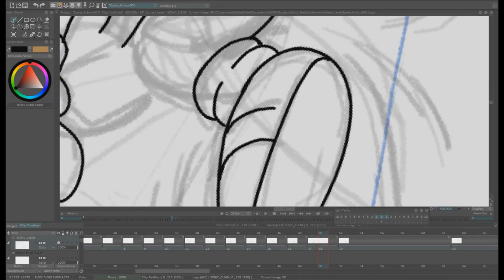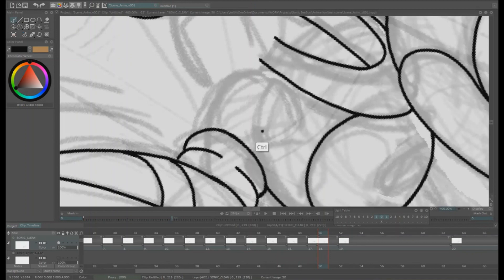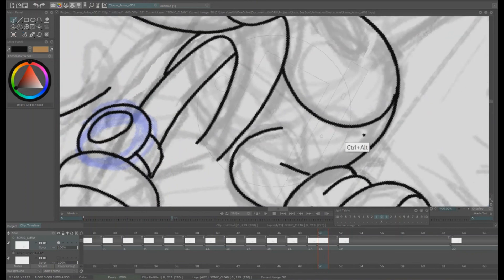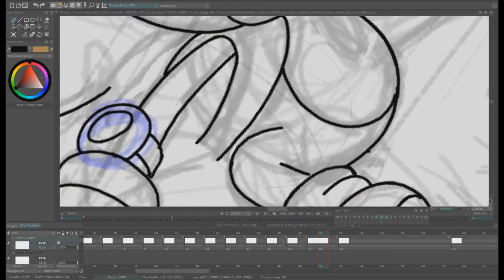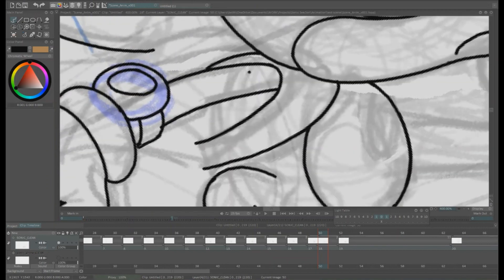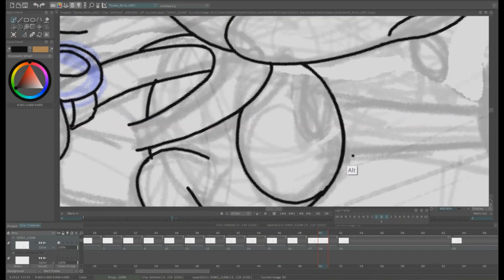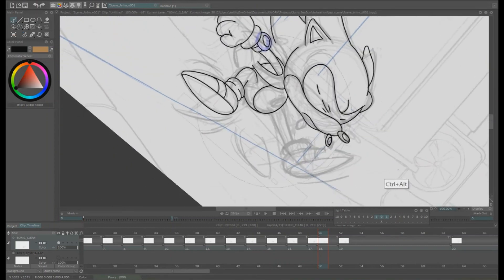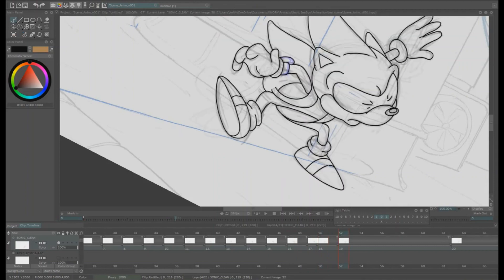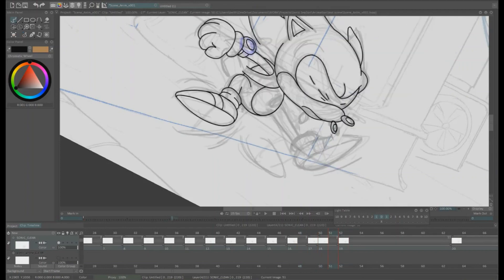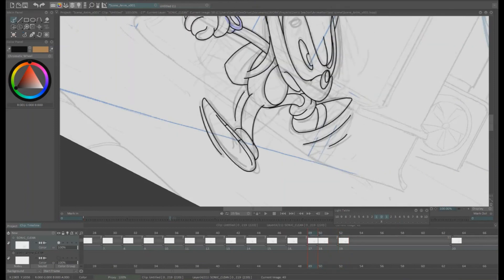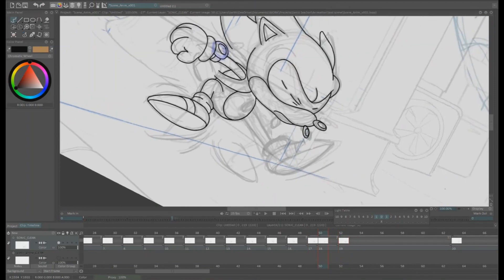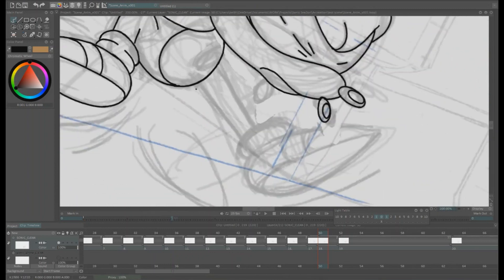Now for the scene we had a storyboard to follow, so I put a storyboard down from the animatic, imported the movie into the scene, drew the main key poses that tell the story. Then I broke them down with some extremes, where Sonic went into an extreme pose before changing direction and moving into another. I added some breakdowns and then finally in-betweened it.